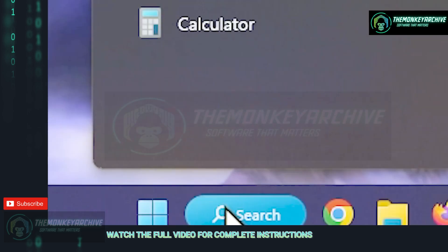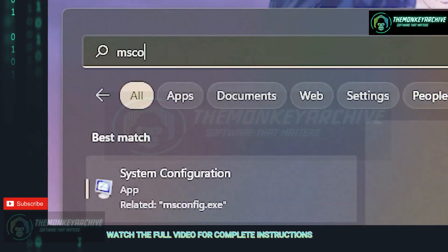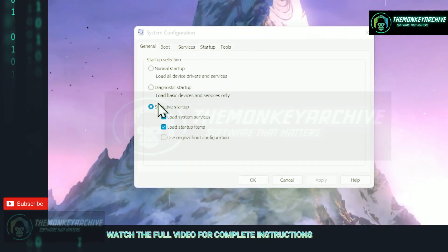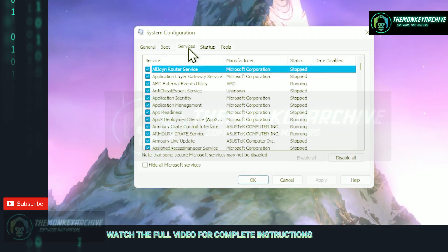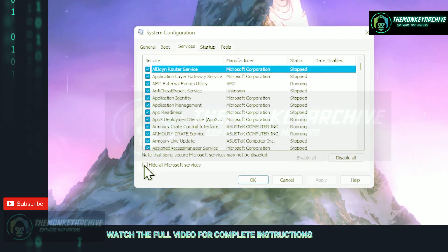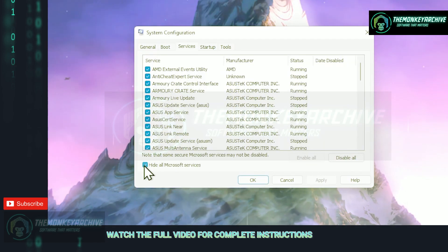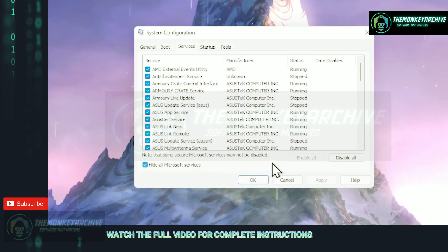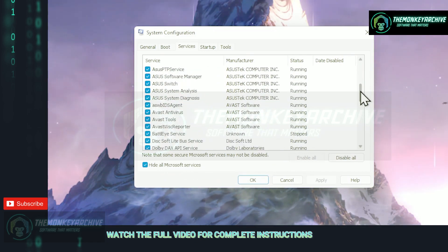Next up navigate to your search bar and type in msconfig and press enter. Inside of here we're going to the services tab. Now make sure you hide all the Microsoft services. This will hide all the Microsoft services so you don't disable something that's crucial for your PC to run.